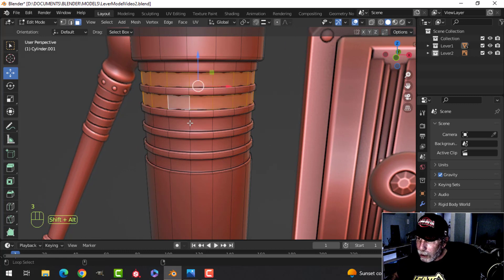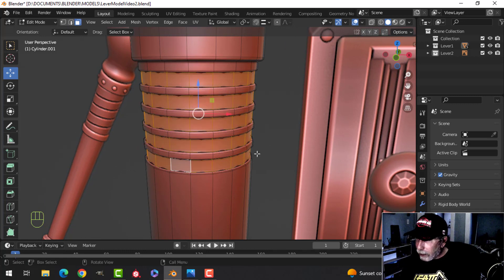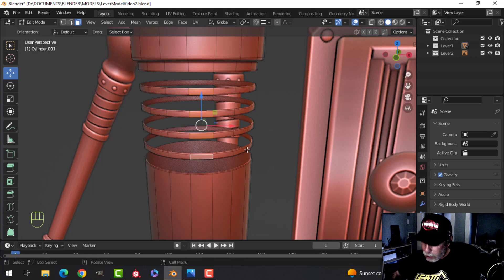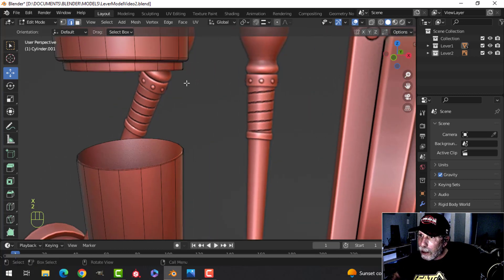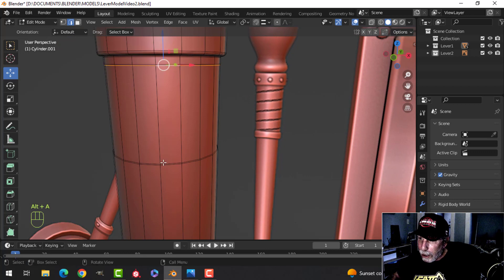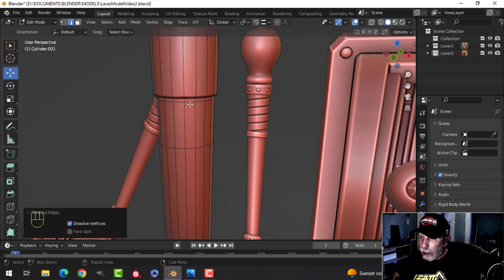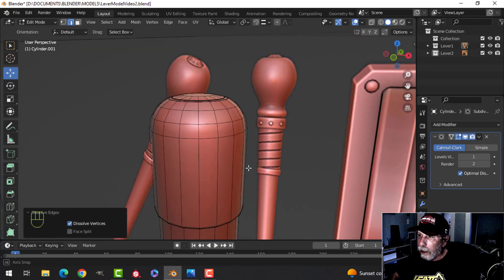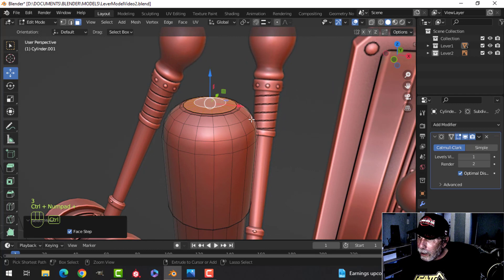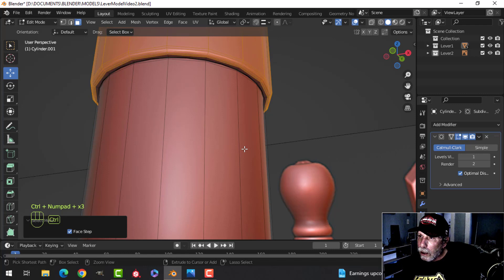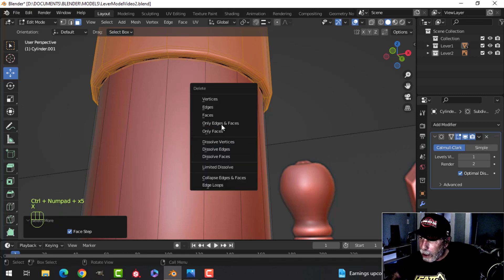Let's make some changes — this often happens when we're modeling and we decide we don't like the design. I'm going to delete all those faces, select a bit of this, and Ctrl+L to select everything linked. Get rid of that, then come over here and use Ctrl+E bridge edge loops. I'll get rid of those extra bits and delete the top faces as well, using Ctrl+Plus to expand the selection down and delete faces.